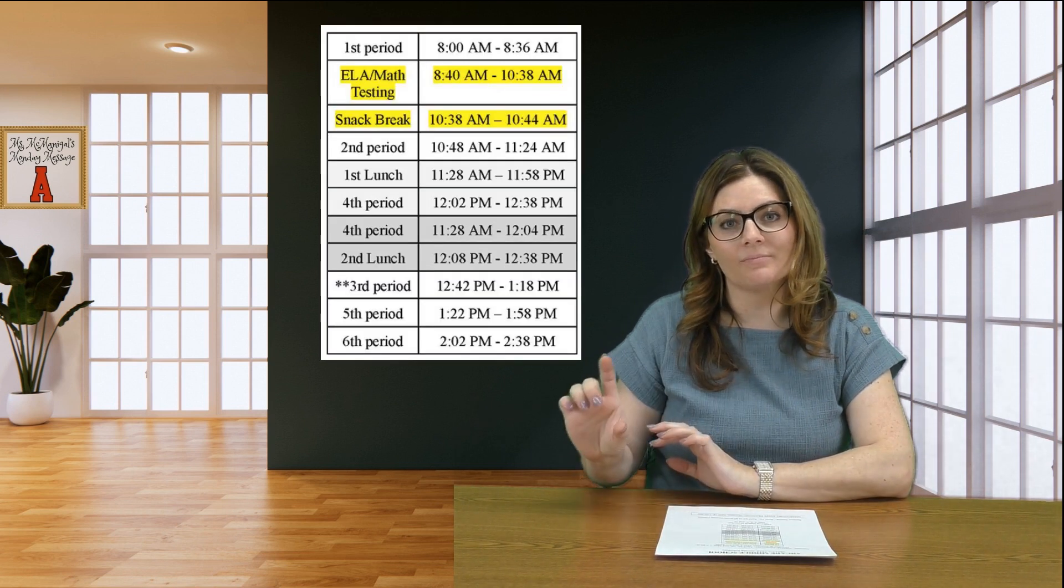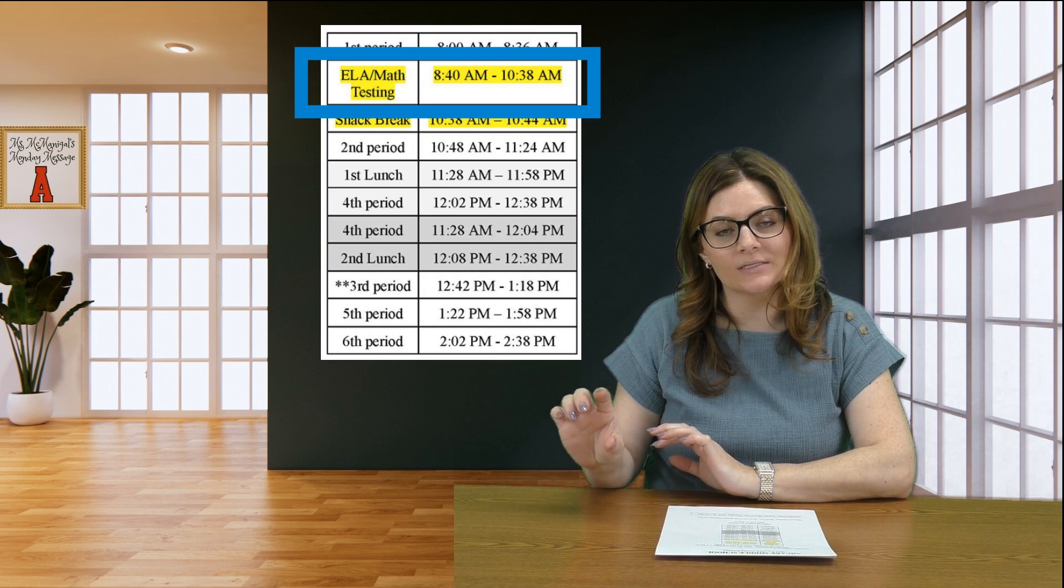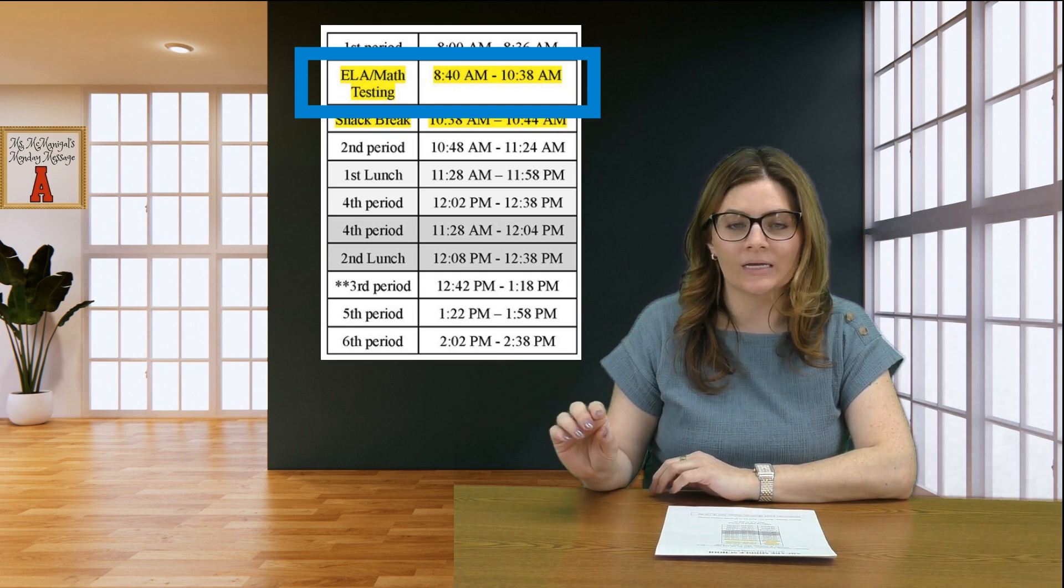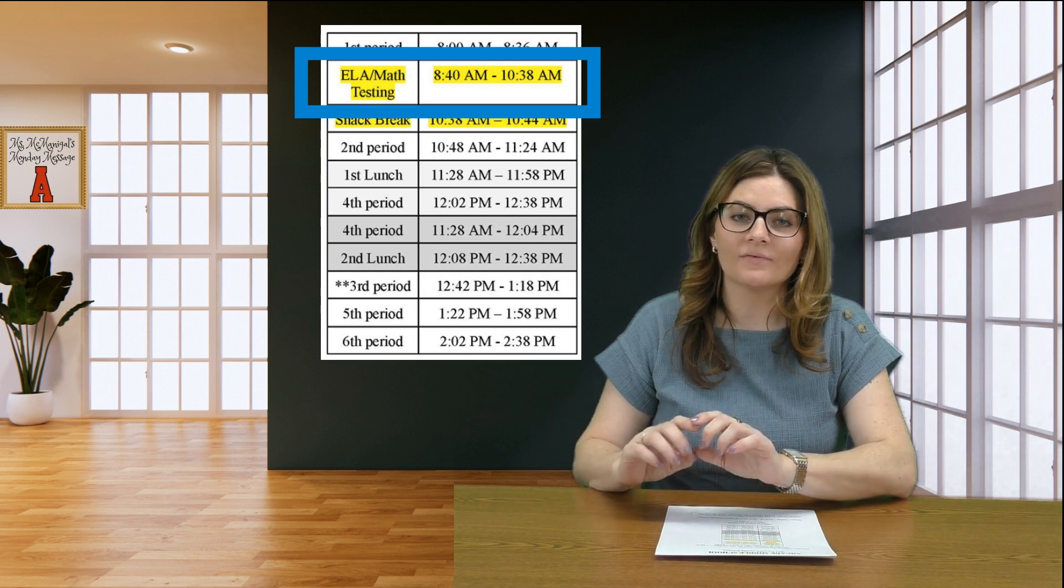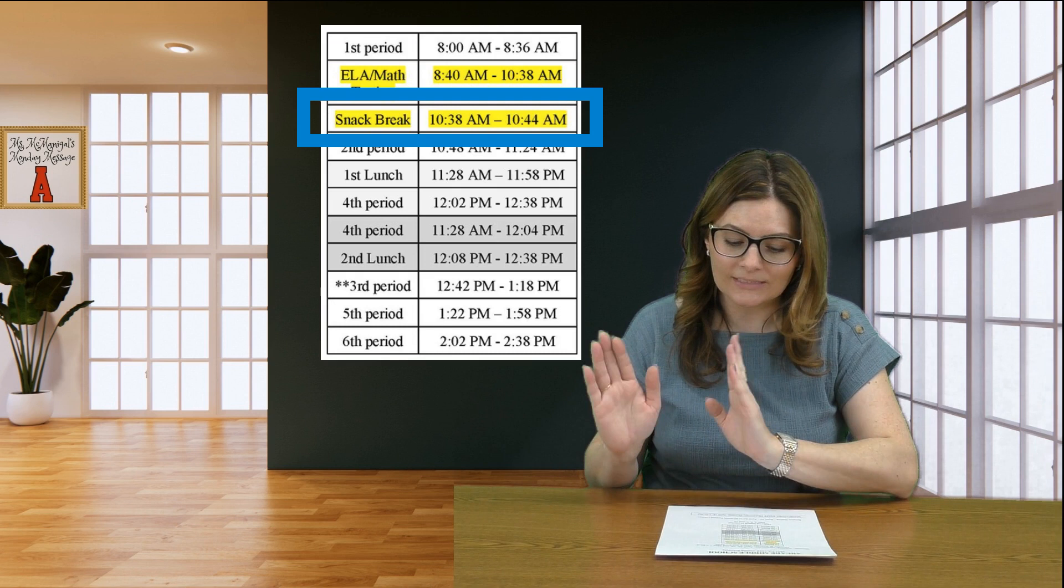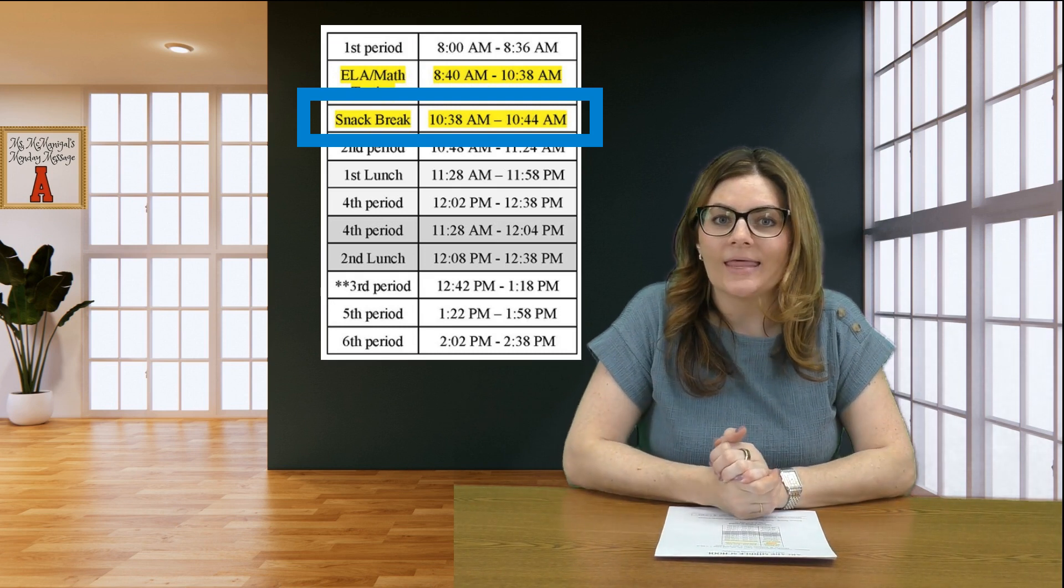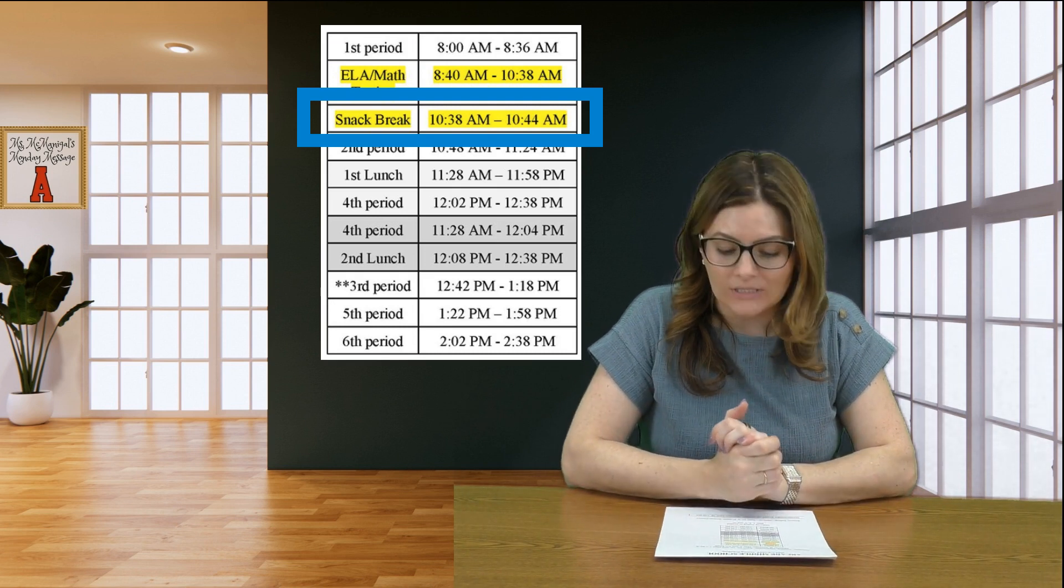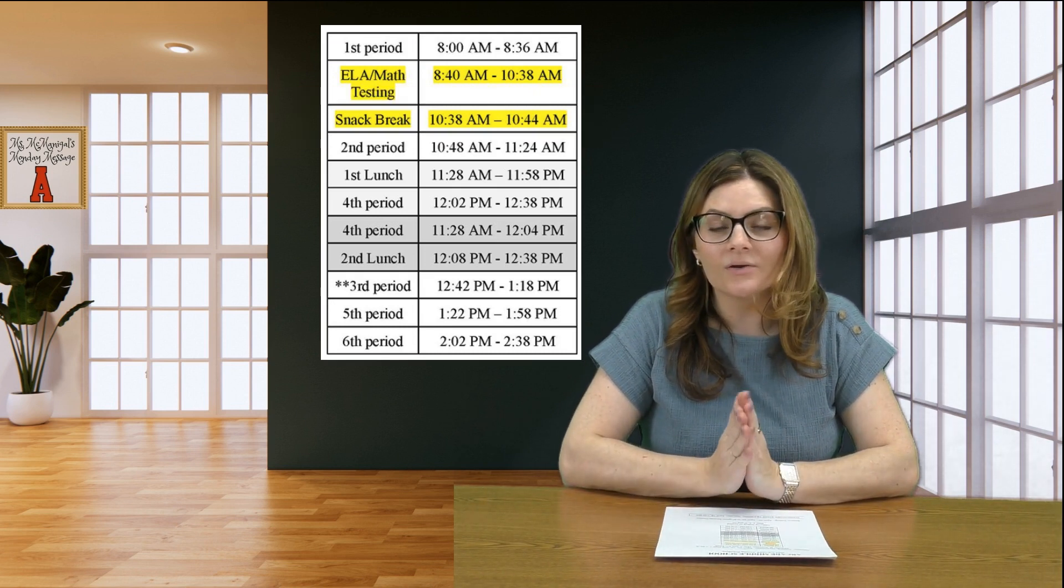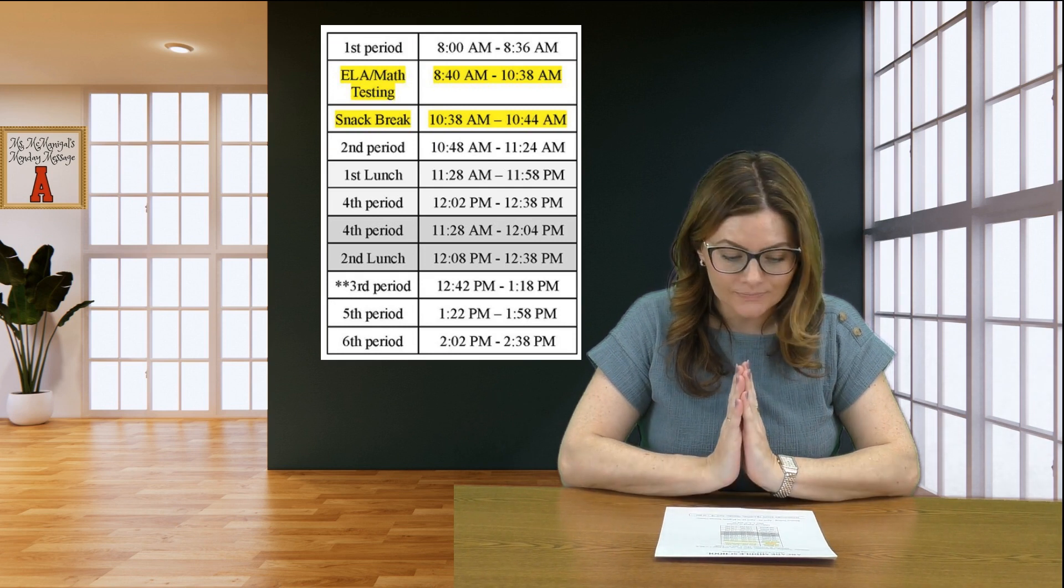We have that big two-hour testing block right after first period, then we have a school-wide snack break just like last week, and then we go to either fourth period or lunch...